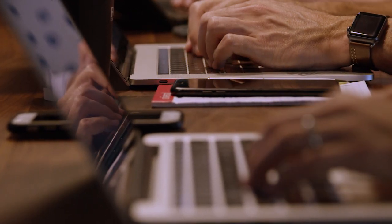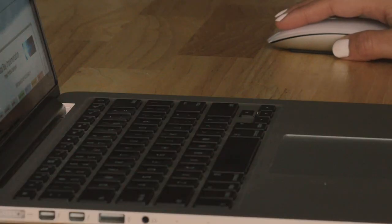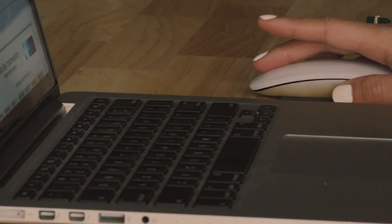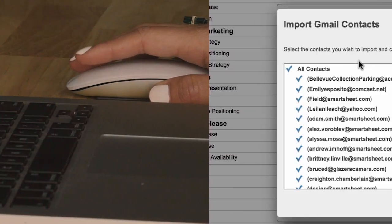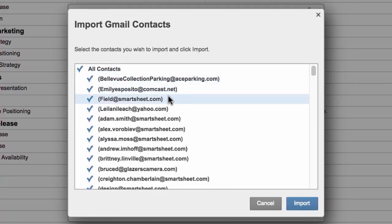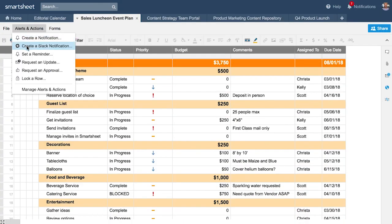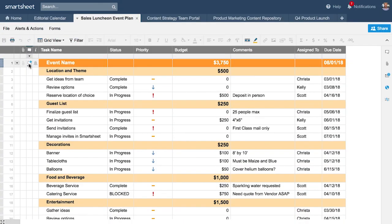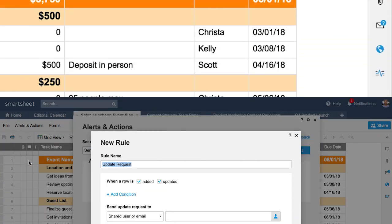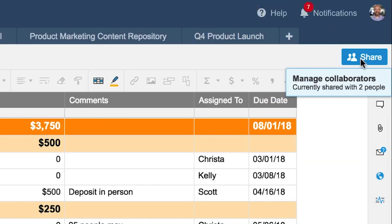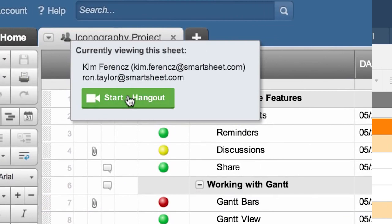Sign in anywhere with your Google account to instantly get started. Import Gmail contacts to quickly assign tasks, request updates, share sheets, and communicate via Hangouts.